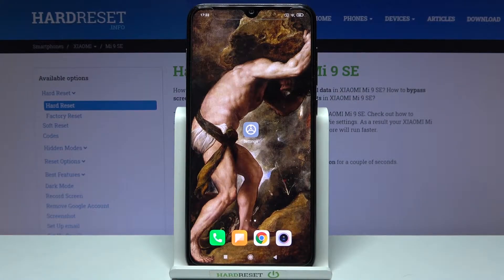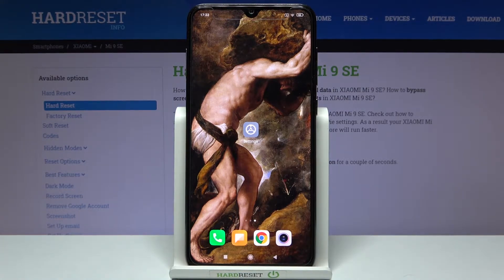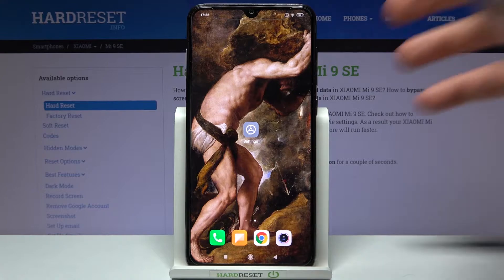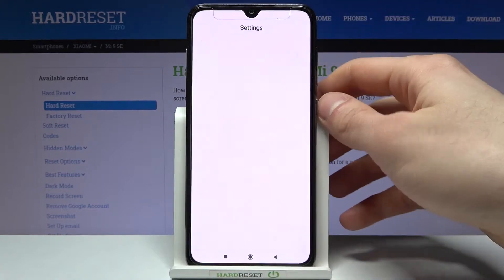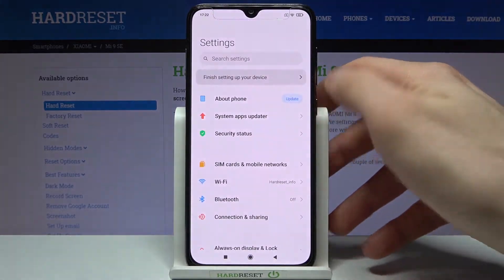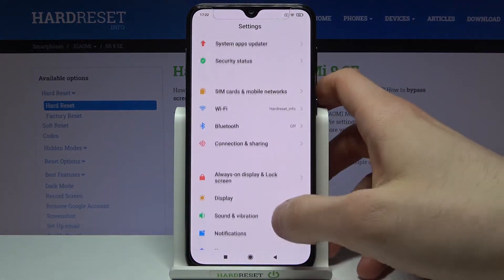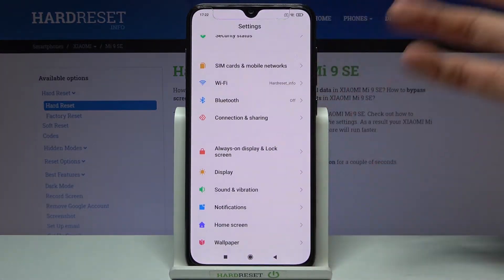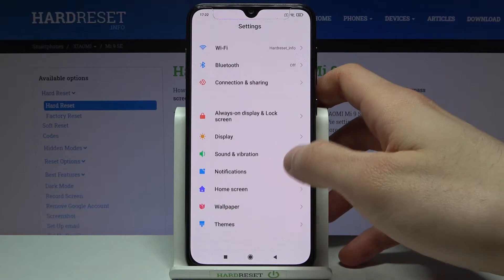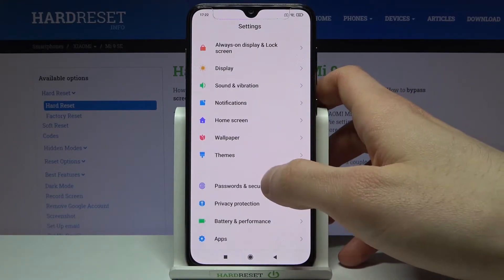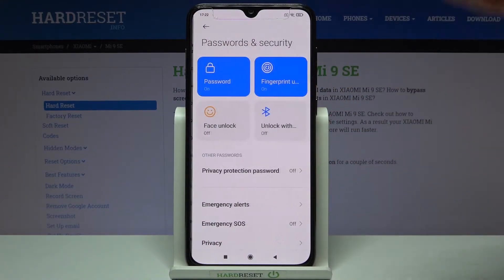Here I have Xiaomi Mi 9 SE and today I'm going to show you how to lock apps with fingerprint on this device. Firstly, you have to open Settings, then you have to go to Passwords and Security.